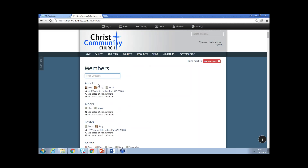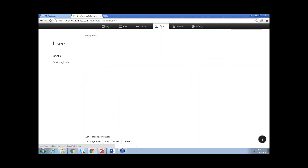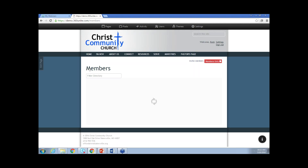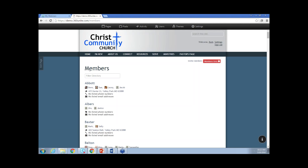The first family, which we'll use for our example, is going to be the Abbott family — Sue, Lacey, and Jacob. Only three of the family members are showing here even though there are actually four family members in the Abbott household. Going back up to users, you may have noticed that David Abbott, the head of that household, is marked as unlisted. If I check David's name and click List, a little green check will appear and mark him as listed. After refreshing the members screen, Dave is going to show up now. That's how the list and unlist works.